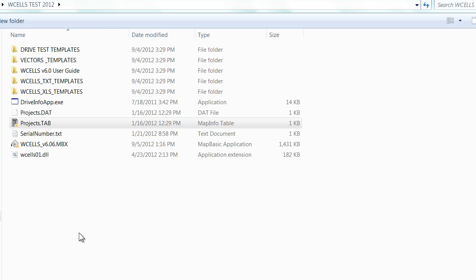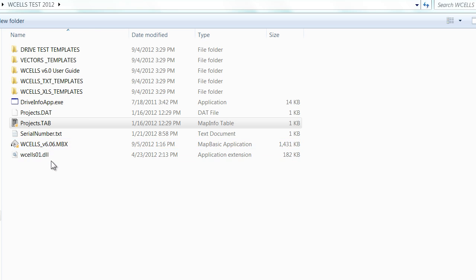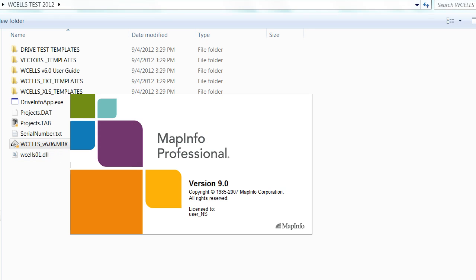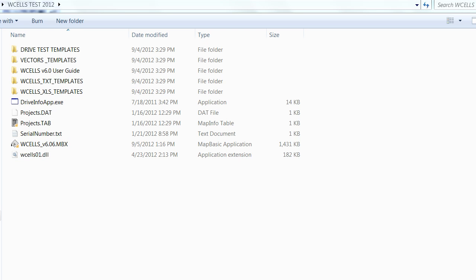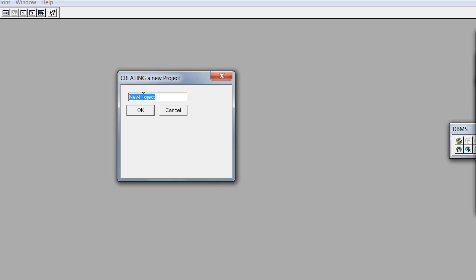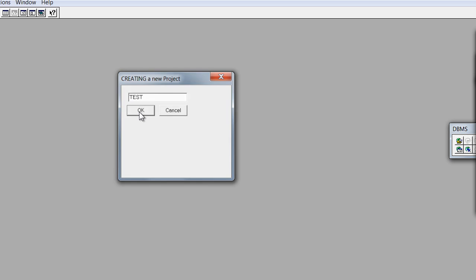The third step would be to double-click on WCELLS.MVX and that would call MAPINV. Our program is now without any project. We need to create one. We'll type here the name of the new project, for example, TEST and we'll click on OK.